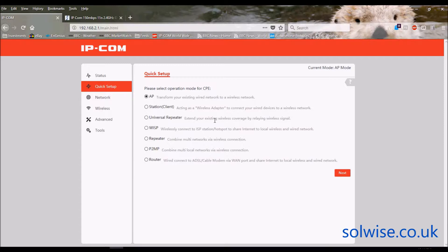Universal Repeater means it would connect to a transmitted Wi-Fi signal and then repeat it out again — you can think of that as a range extender. I'm not a big fan of Universal Repeater because every time you repeat you half the throughput. The other issue with this product used as a repeater is it has a semi-directional built-in antenna, so if that's aimed at where the signal is coming from, it's going to repeat the signal straight back over the same area. Universal Repeater is probably more relevant when you have an omni antenna — it picks it up and broadcasts locally.